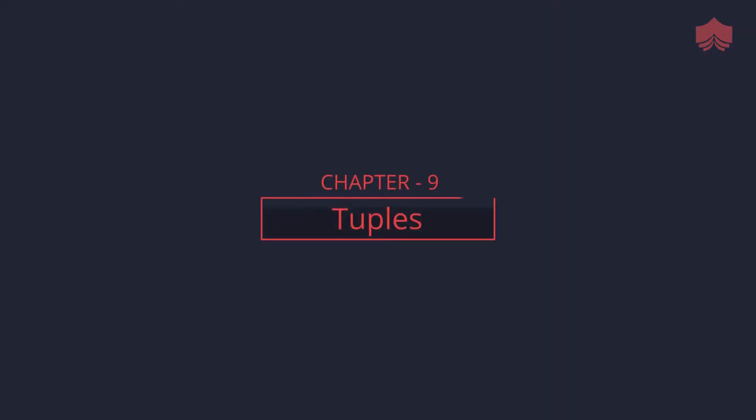Welcome back. In this session we will be learning about tuples. I hope you have been able to practice, follow along and type your own code.